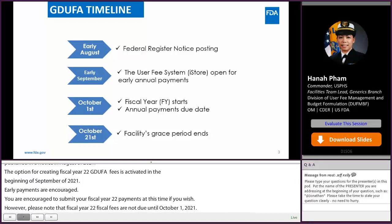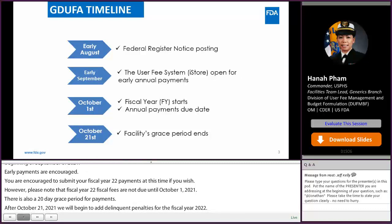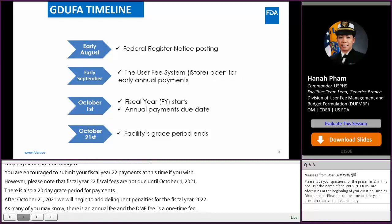After October 21st, 2021, we'll begin to add delinquent facilities to the arrest list for fiscal year 2022. As many of you may know, the facility fee is an annual fee while the DMF fee is a one-time fee. Lieutenant Commander Hong will go over the DMF fee due date in a later slide.